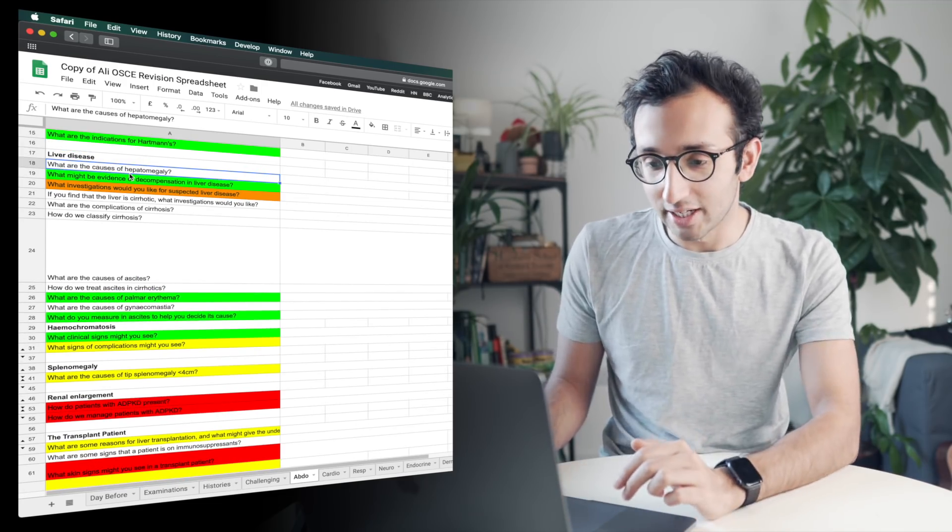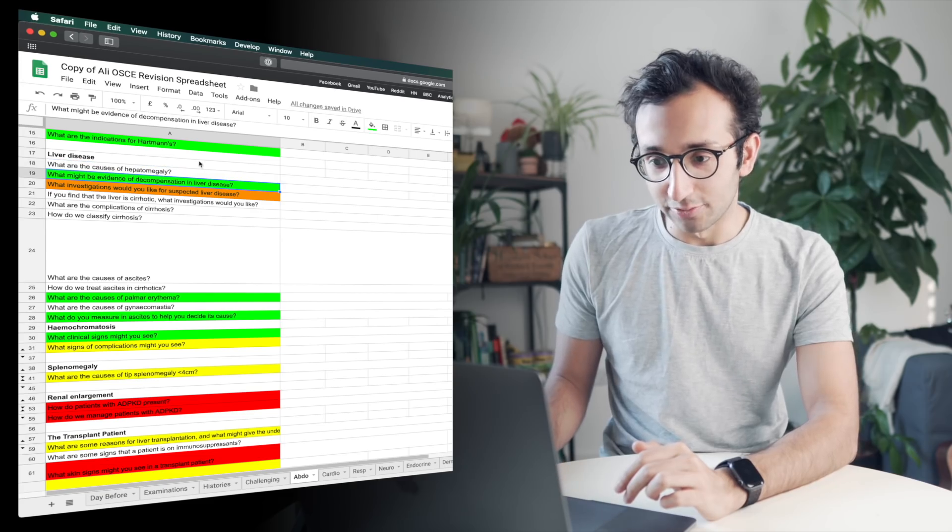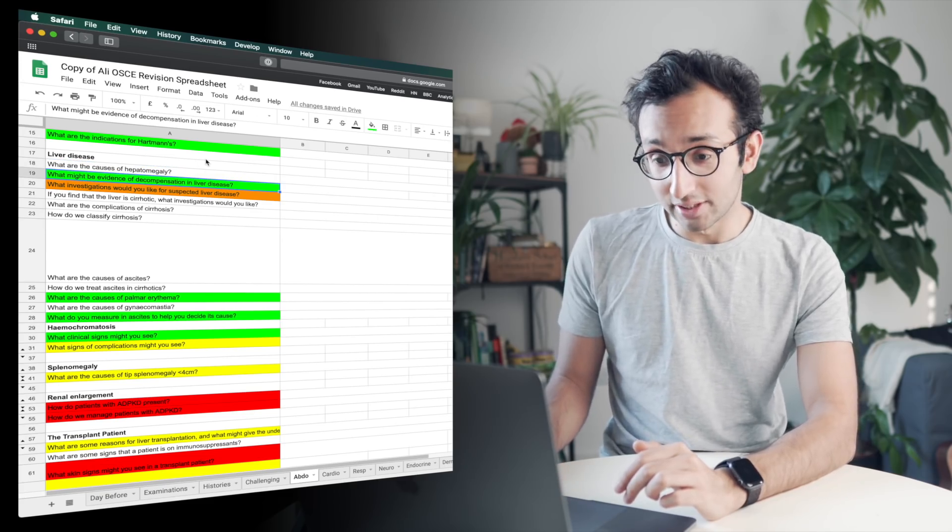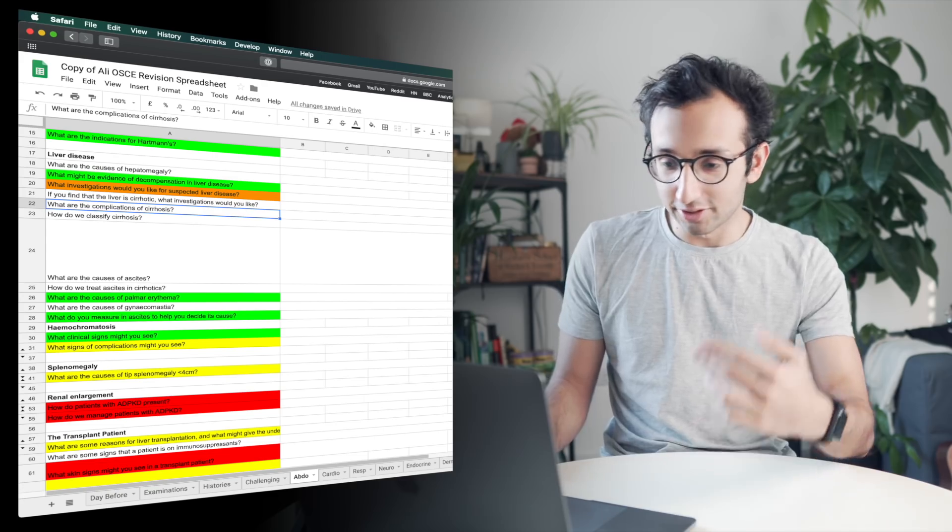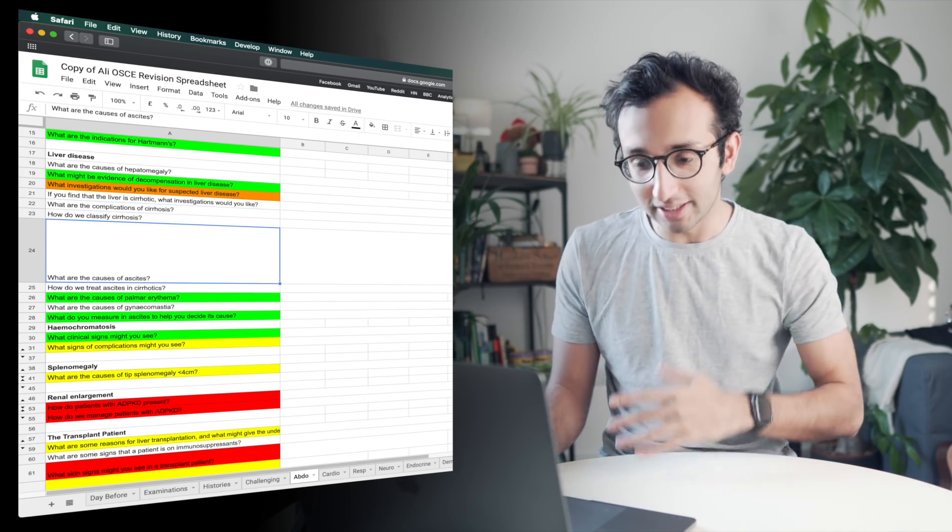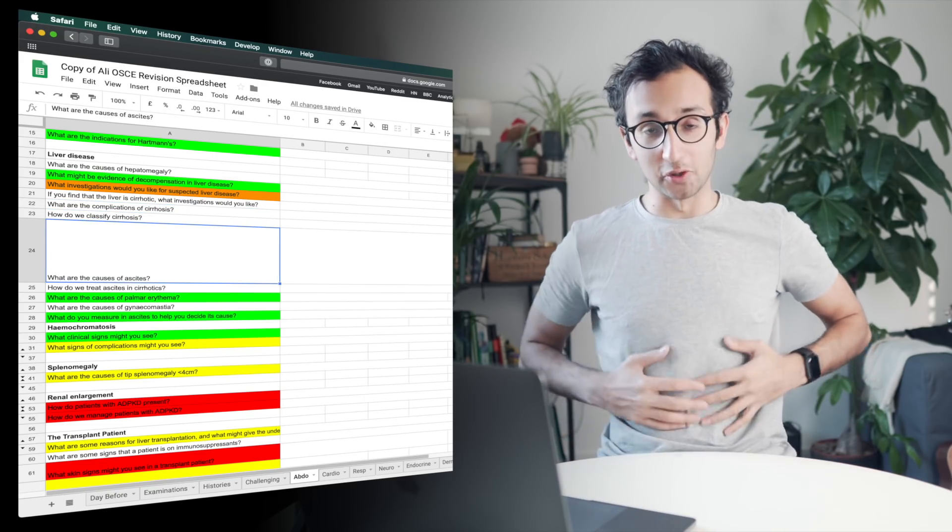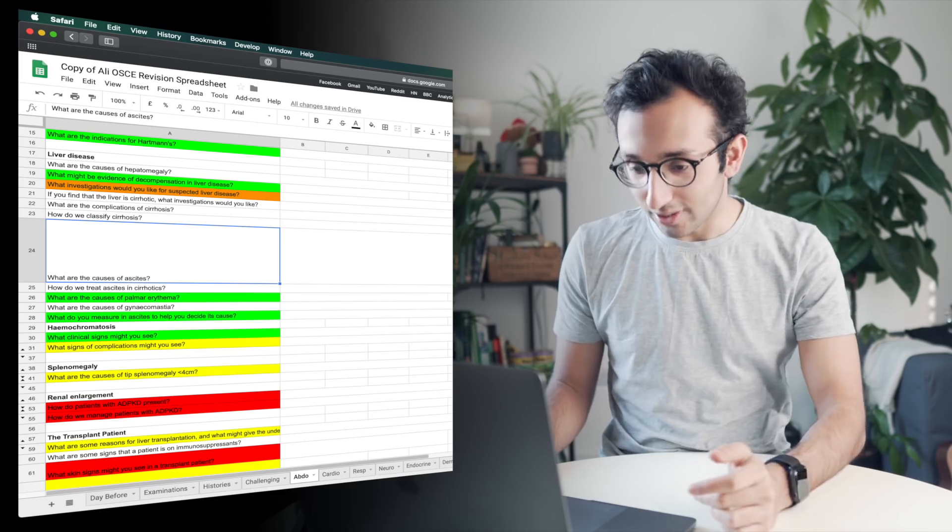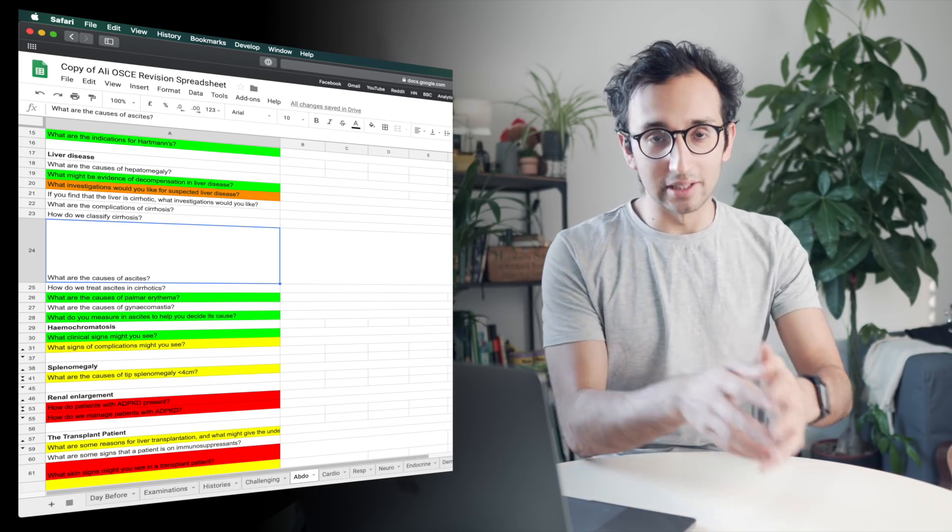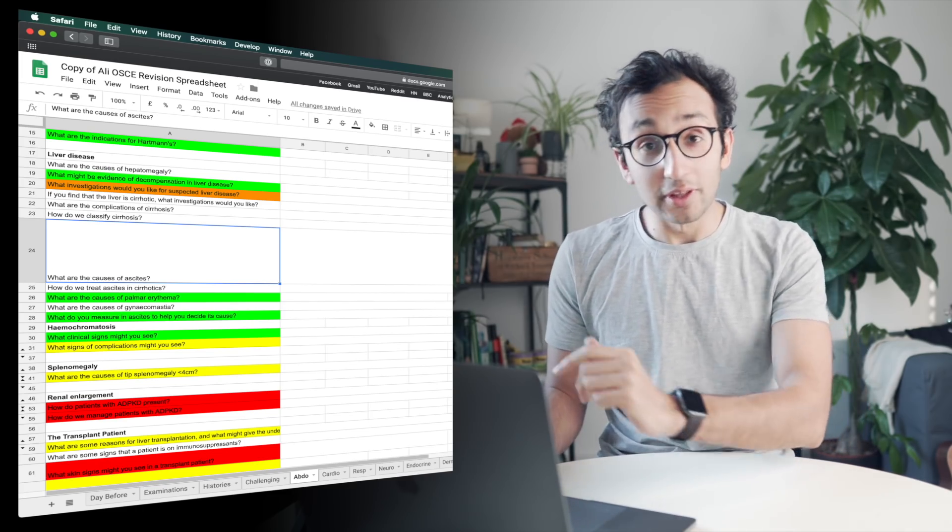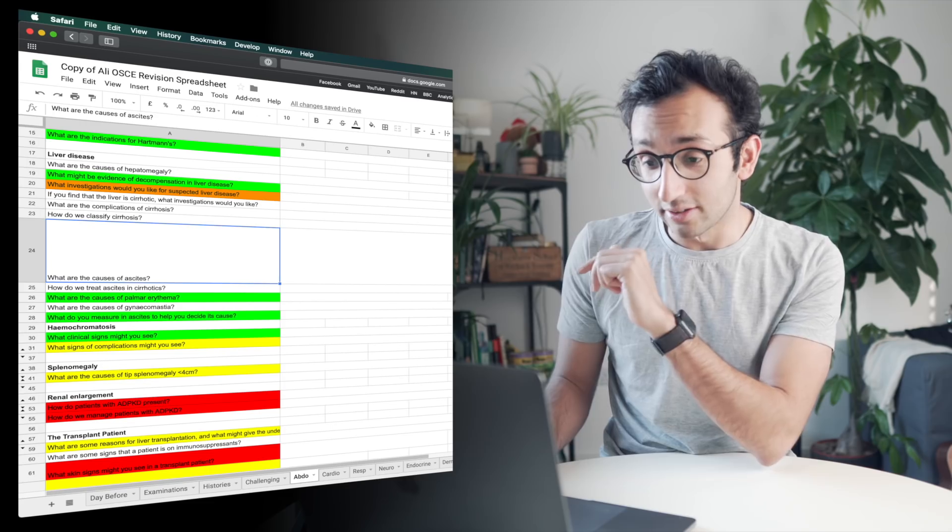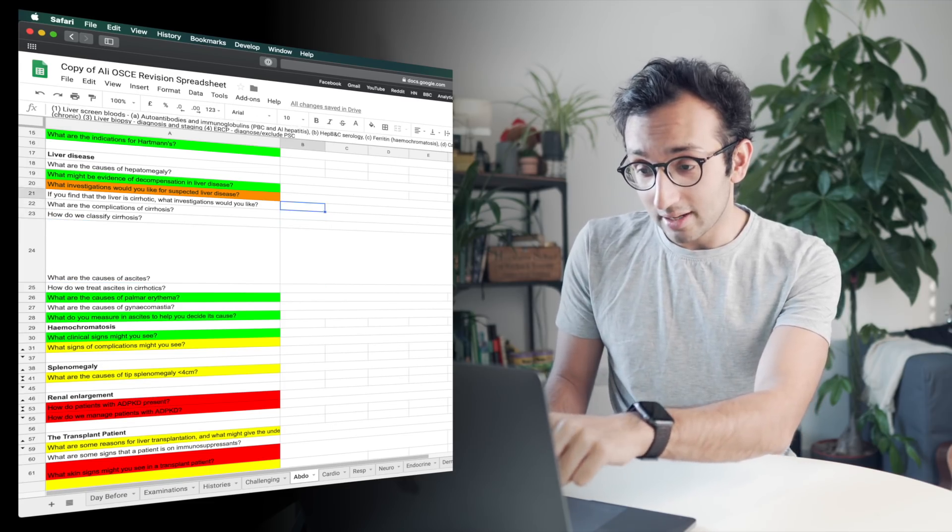So let's look at my liver disease little category. And I've got loads of questions to myself: causes of hepatomegaly, which means a big liver. What might be evidence of decompensation in liver disease? What investigations would you like? Complication of cirrhosis, classification of cirrhosis, causes of ascites, which means fluid in your abdomen. How do we treat ascites? All these various questions about liver disease.